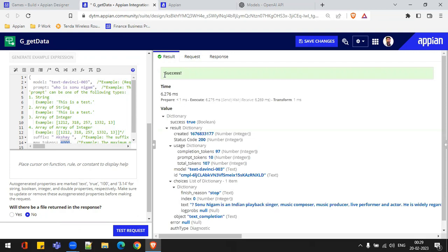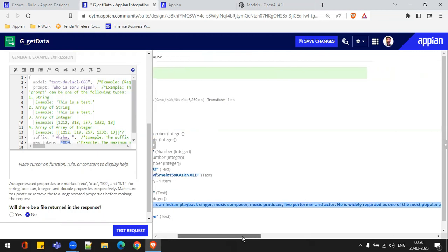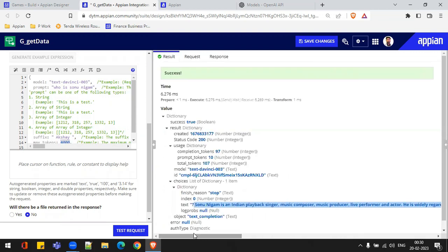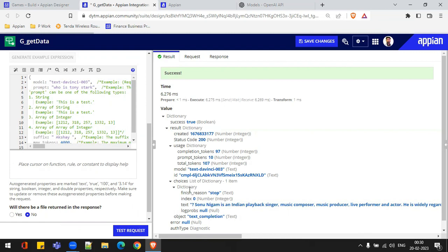This is a success. Our request is successful. The status code is 200 because it succeeded. We have completion tokens, prompt tokens, and inside the choices dictionary we have the text. This is the text which we get from ChatGPT: 'Sonu Nigam is an Indian playback singer, music composer, music producer,' and all the details regarding that particular query. Let's try something else — I'll write 'Who is Tony Stark' and click Test Request again. You can see how this API is responding to whatever parameter we are passing.